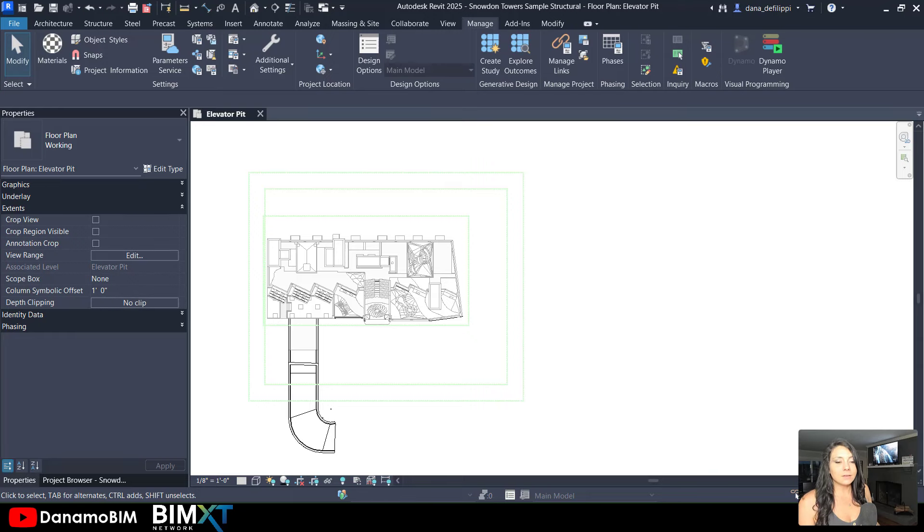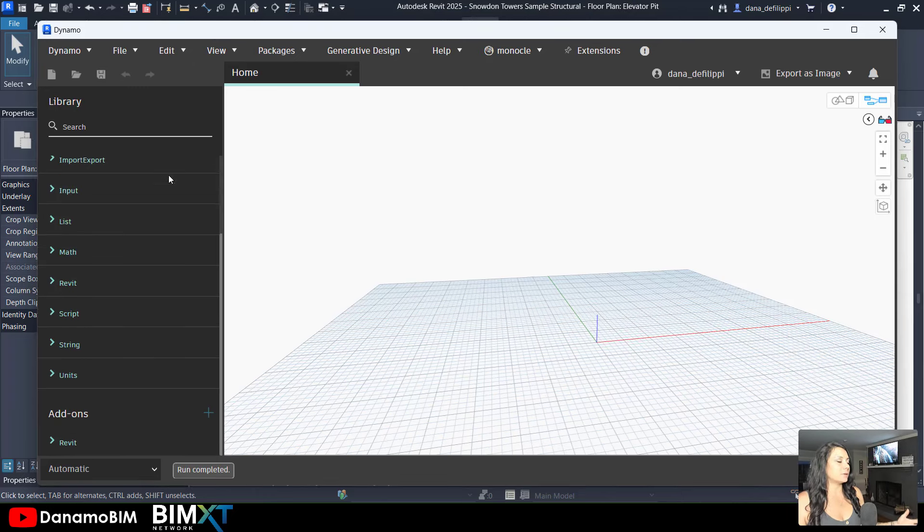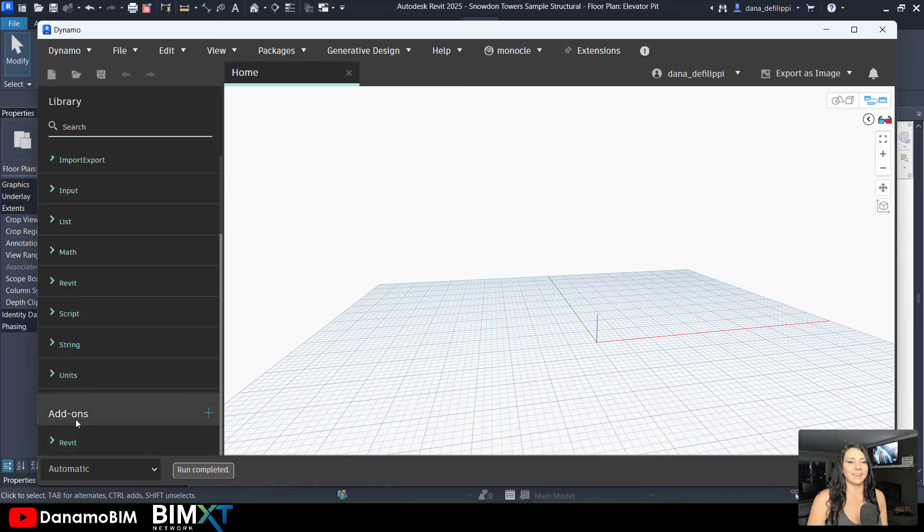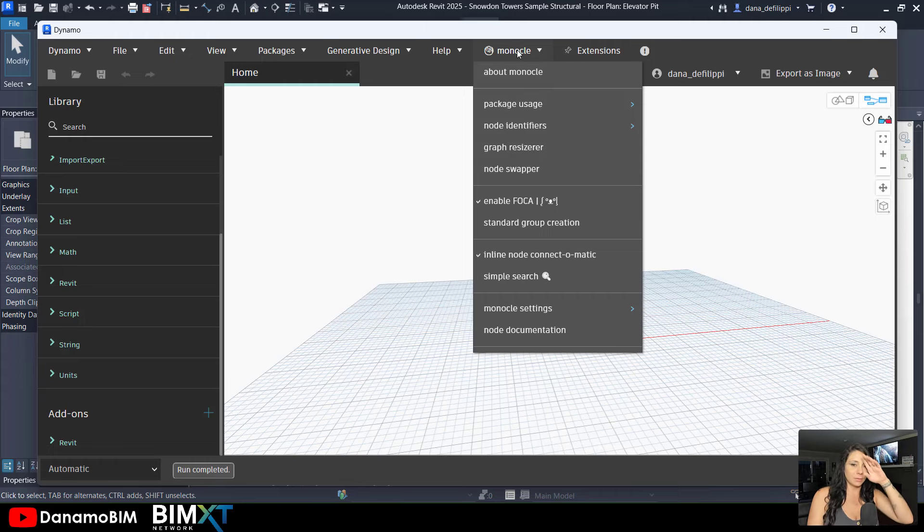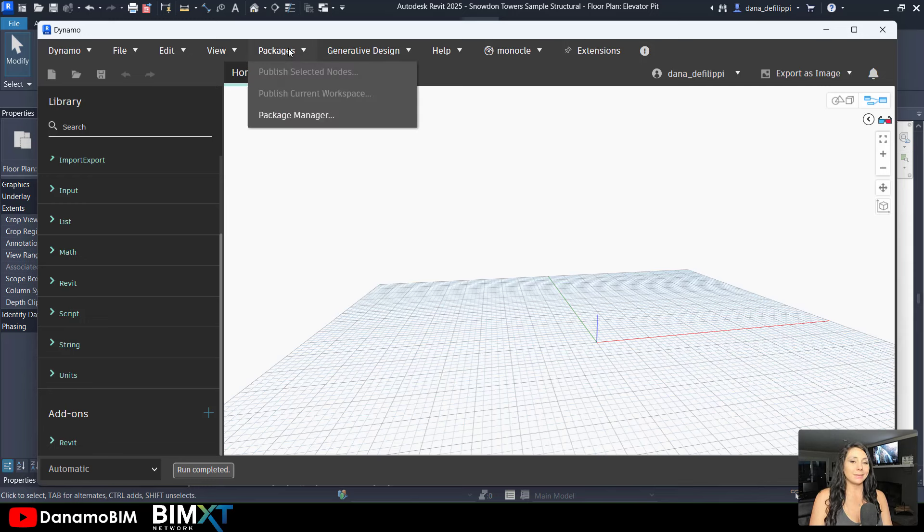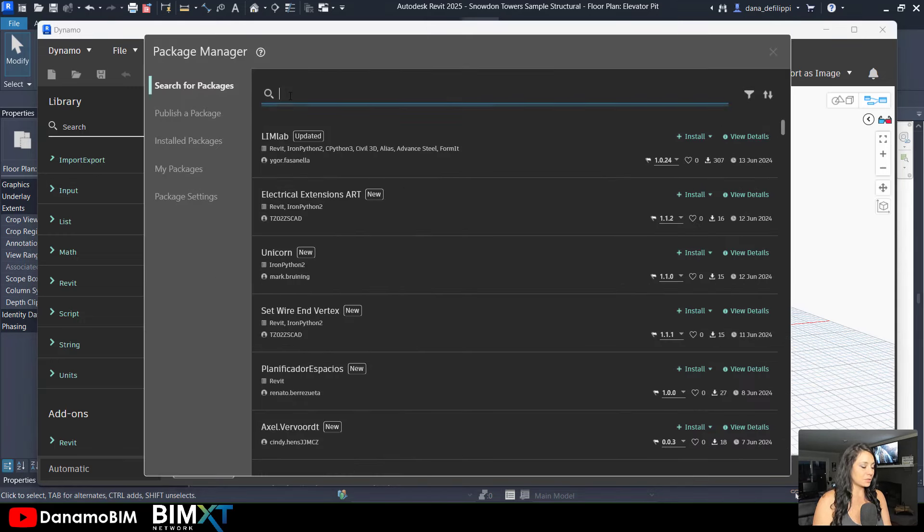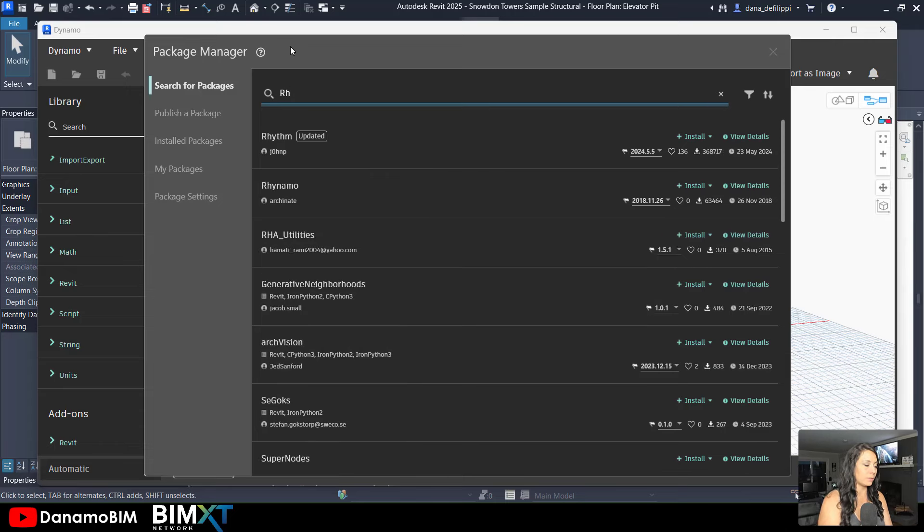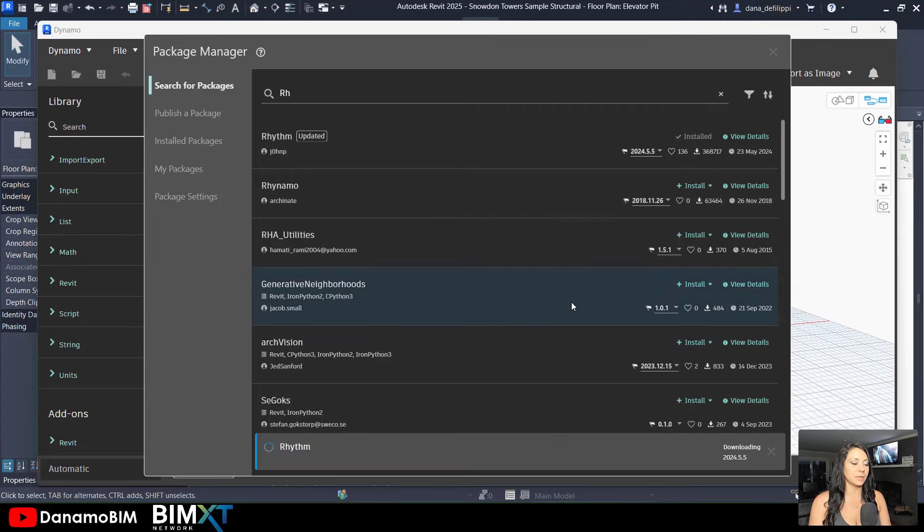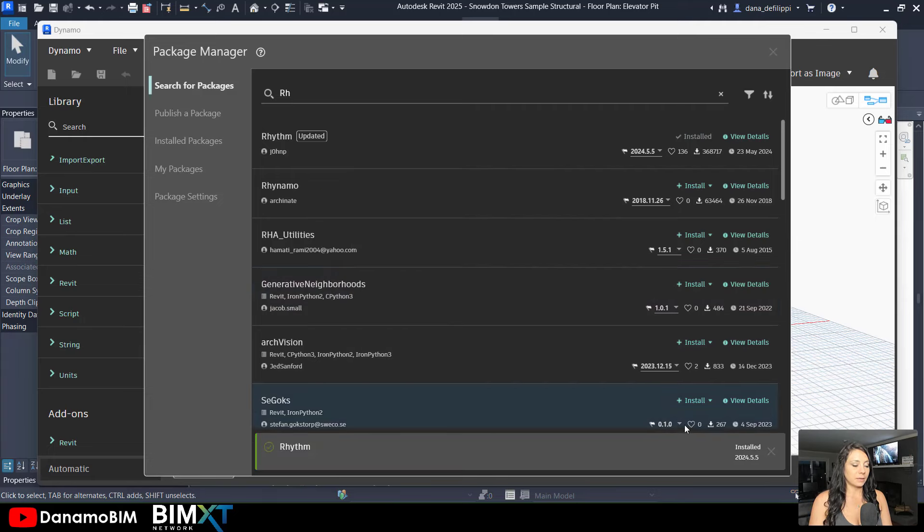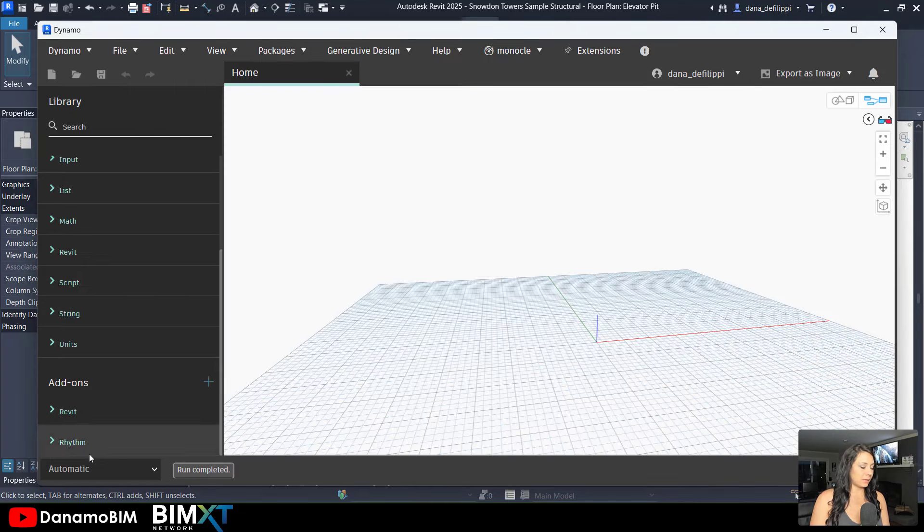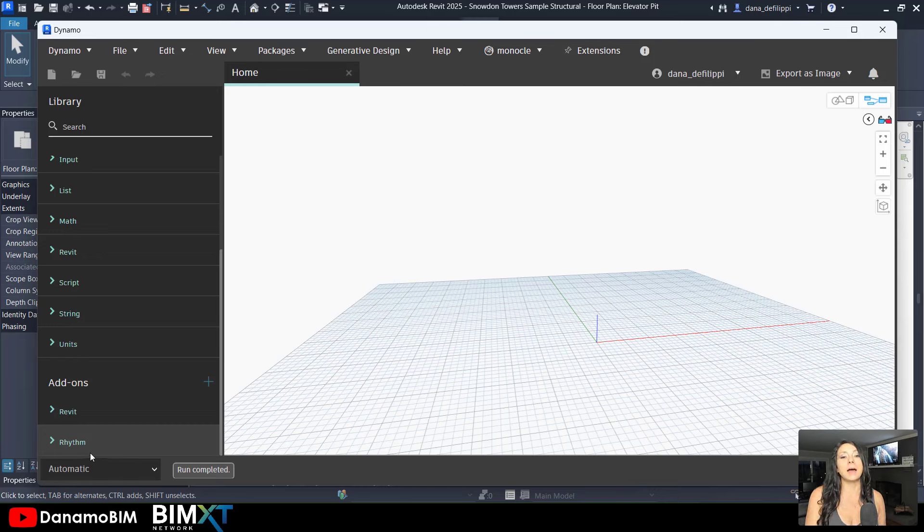I also have Dynamo open here, and the very first thing that we need to do is install that custom package Rhythm. You can see I already have Monocle installed. Monocle is a fantastic extension. We'll use that in a bit. I'm going to come up to the package drop down, go to the package manager, search for the Rhythm package, and install that. We can see here that it is installed in a flash. In my library, we can now see Rhythm is installed. Once again, we're going to need Rhythm to copy in those linked elements.